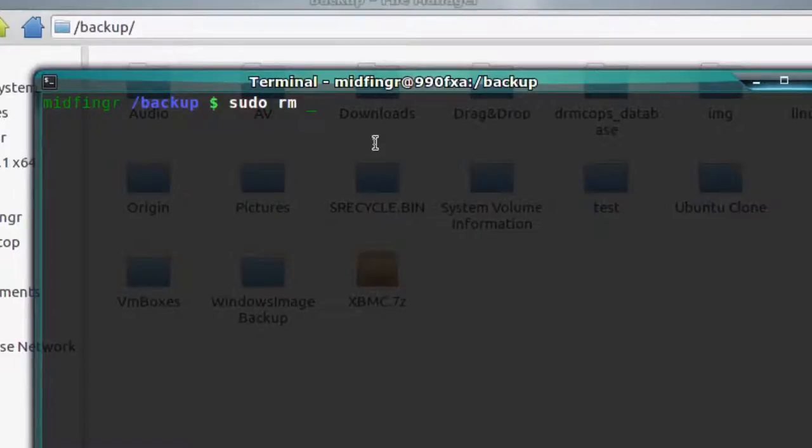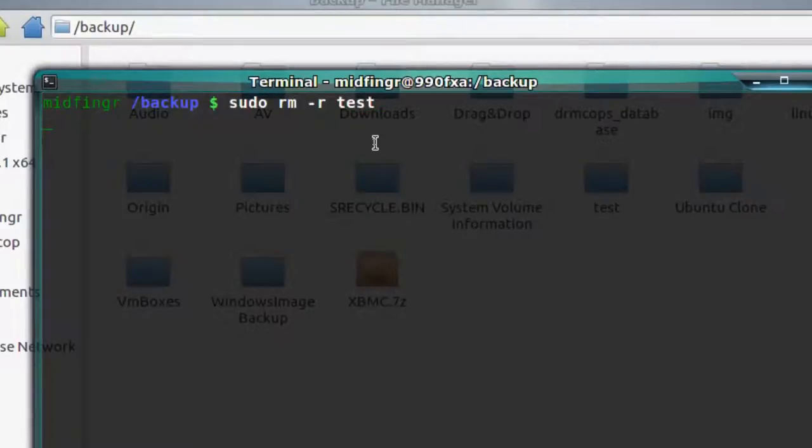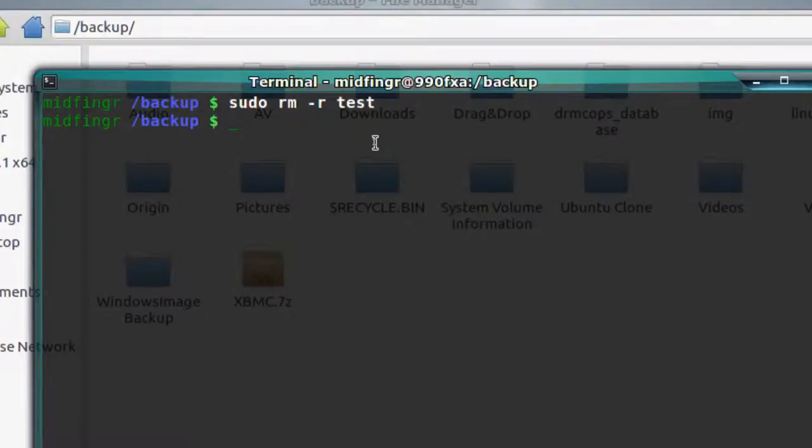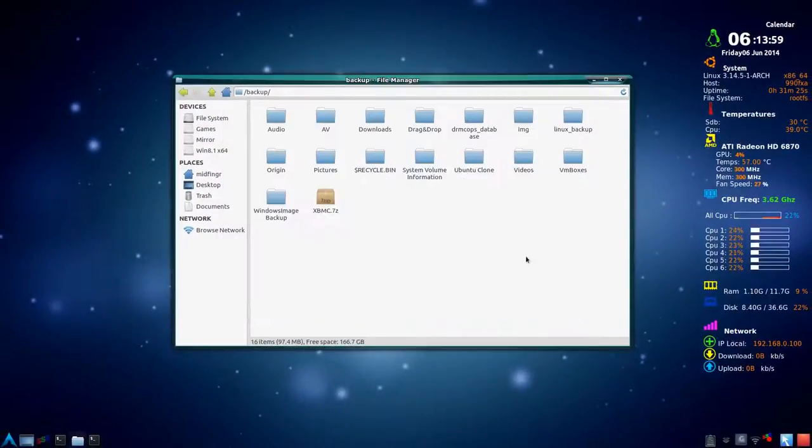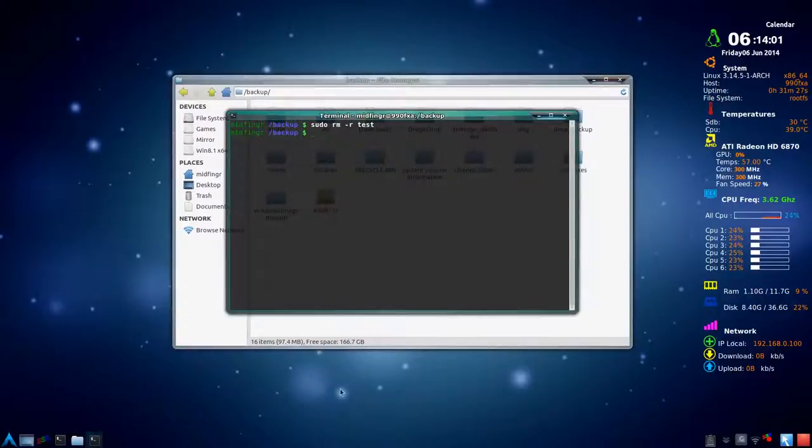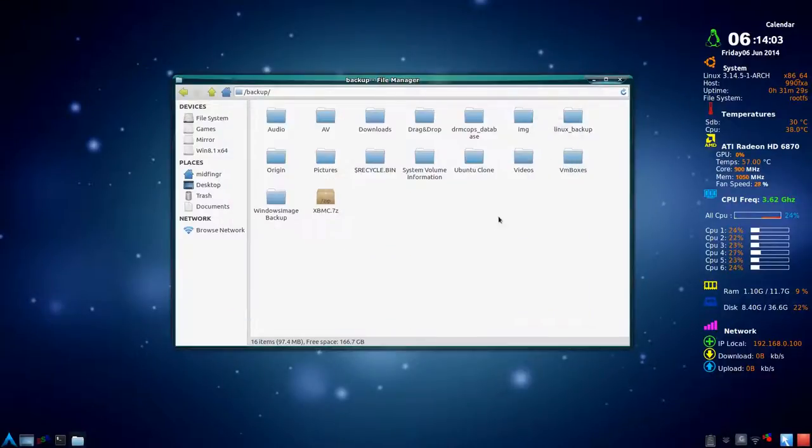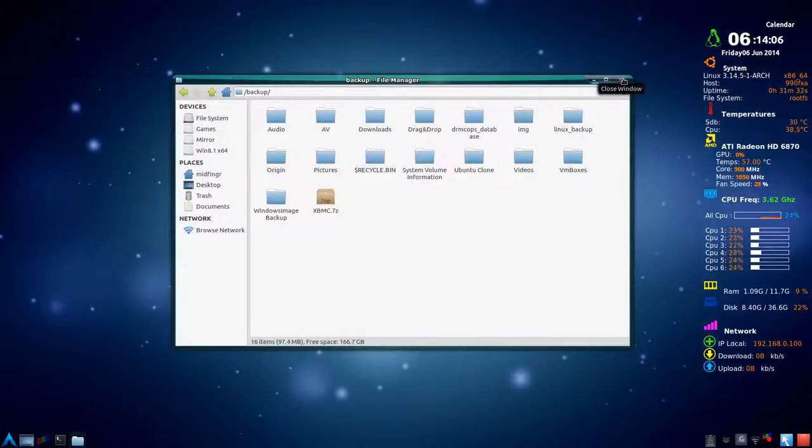So sudo would be the best way. rm -r for recursive. And then in that folder test, we're going to remove. And it's gone. As you can see, there's nothing here. So close this terminal down.